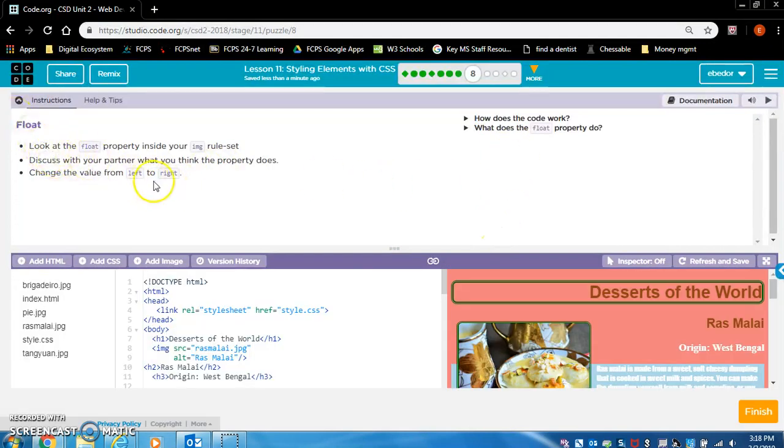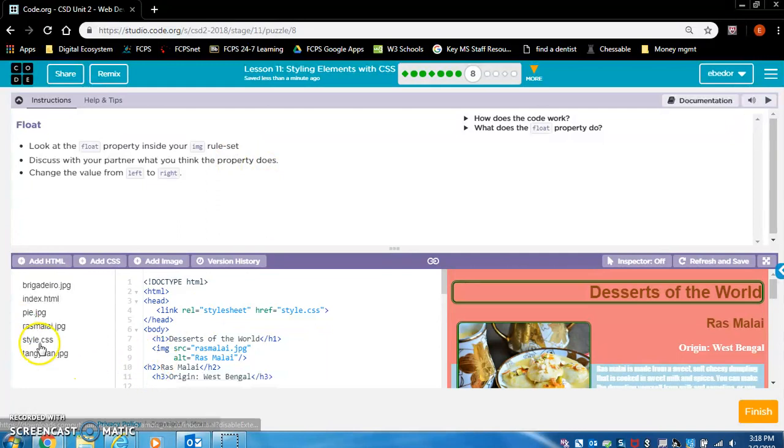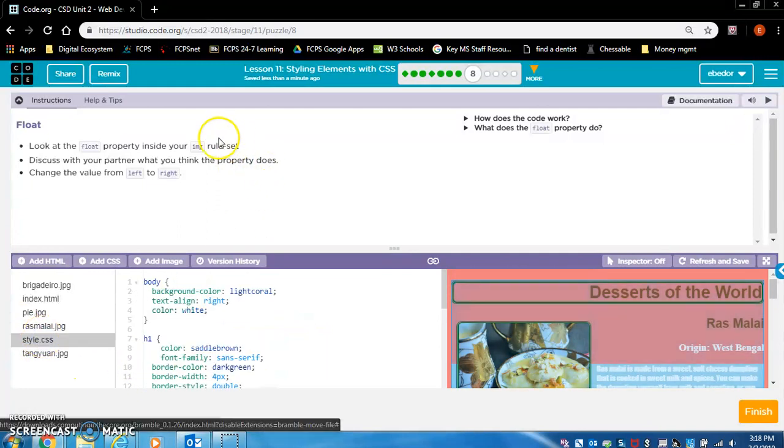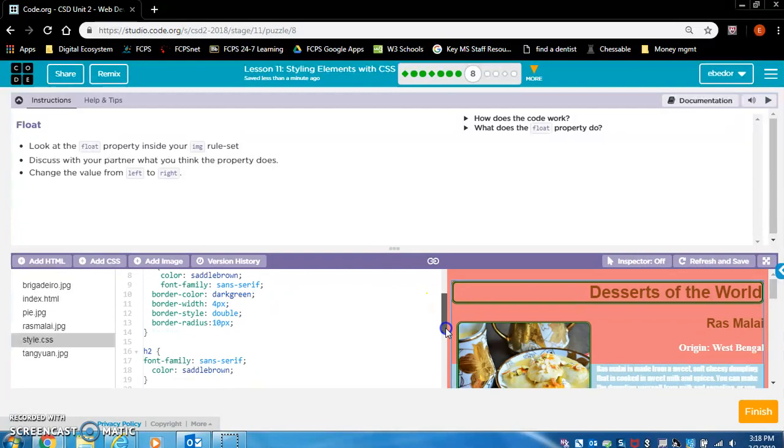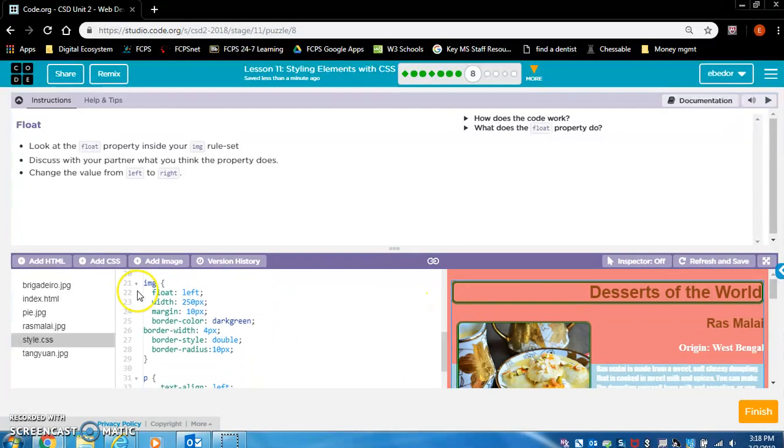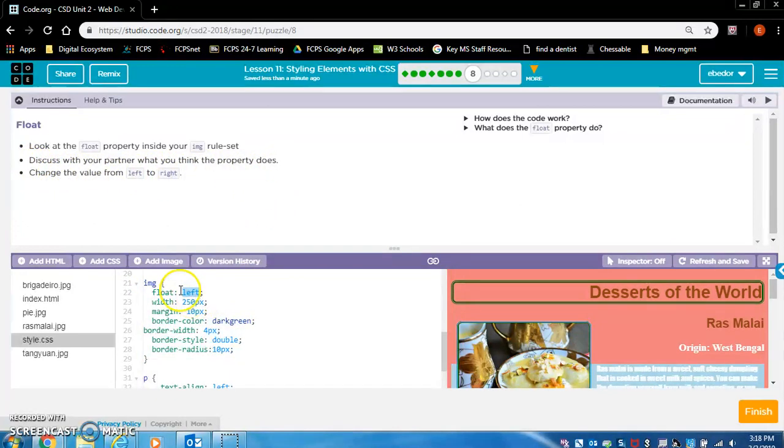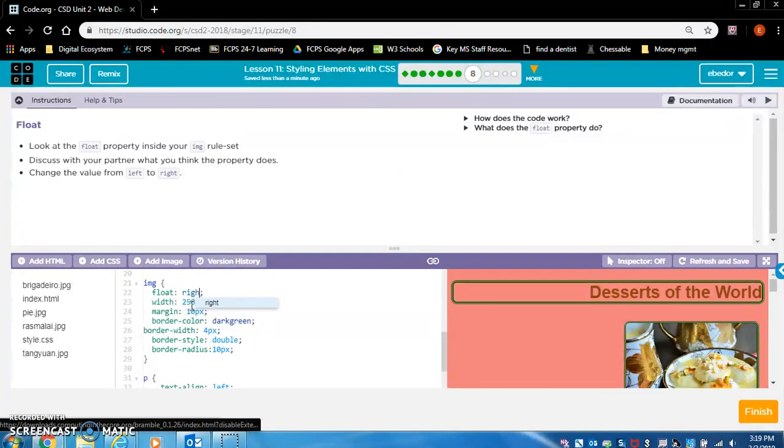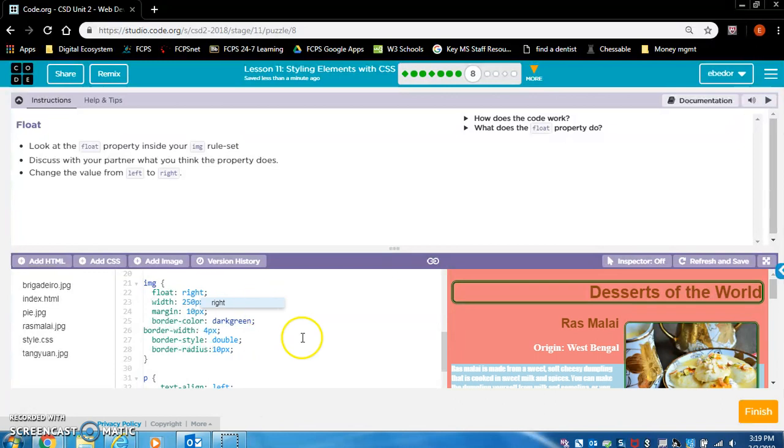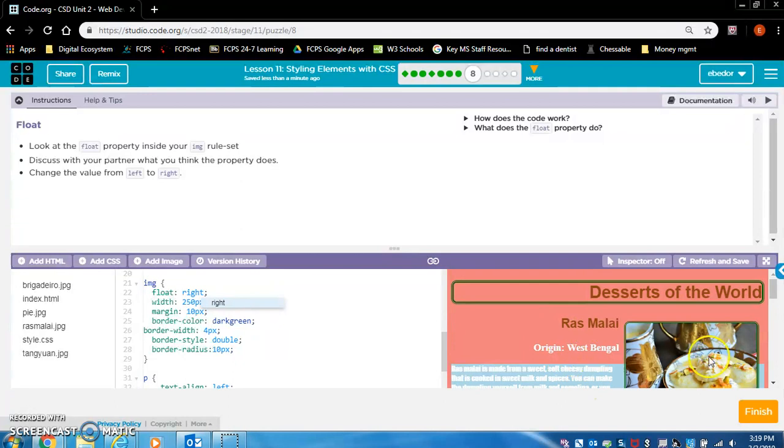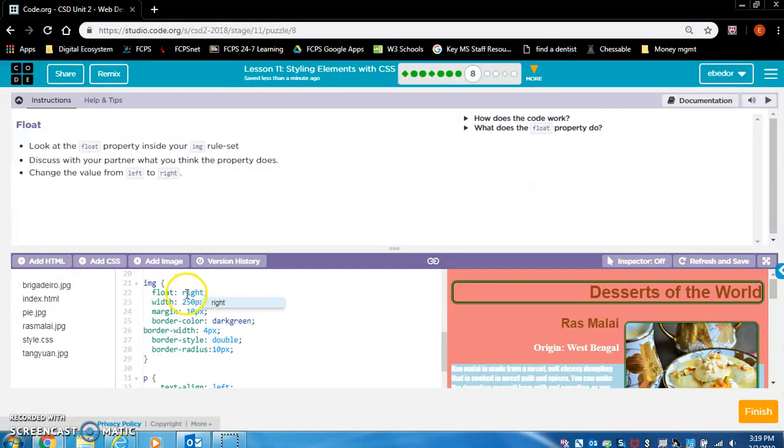Float. Look at the float property inside of your image rule set. We got to go to style.css, find our image rule set. We did look at this in exercise two and three as well, but I kind of forget. So let's make it right. The image was floating to the left and the text showed up on the right side of it. Now the image is floating right and the text is showing up on the left side. That's it for exercise eight.